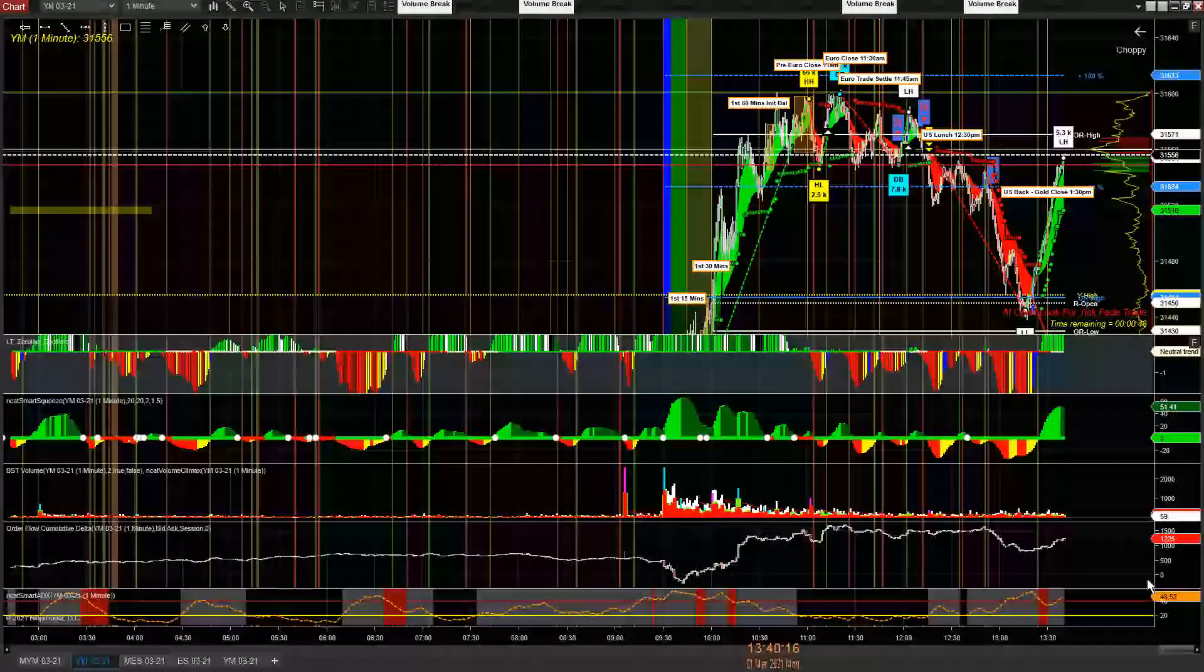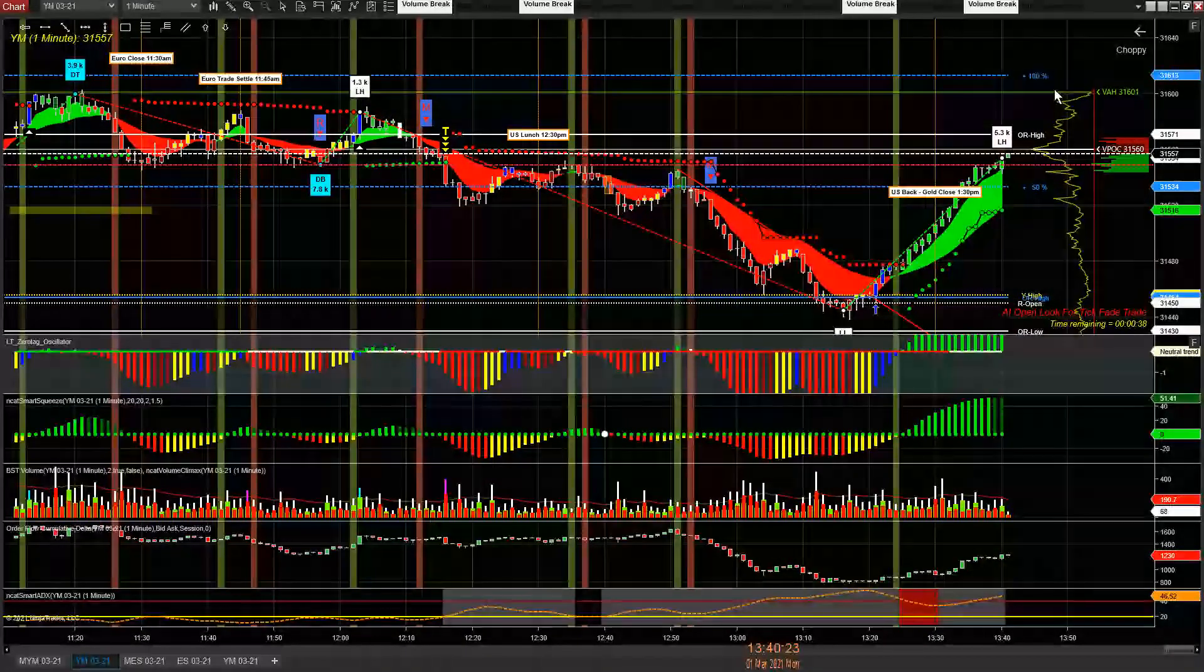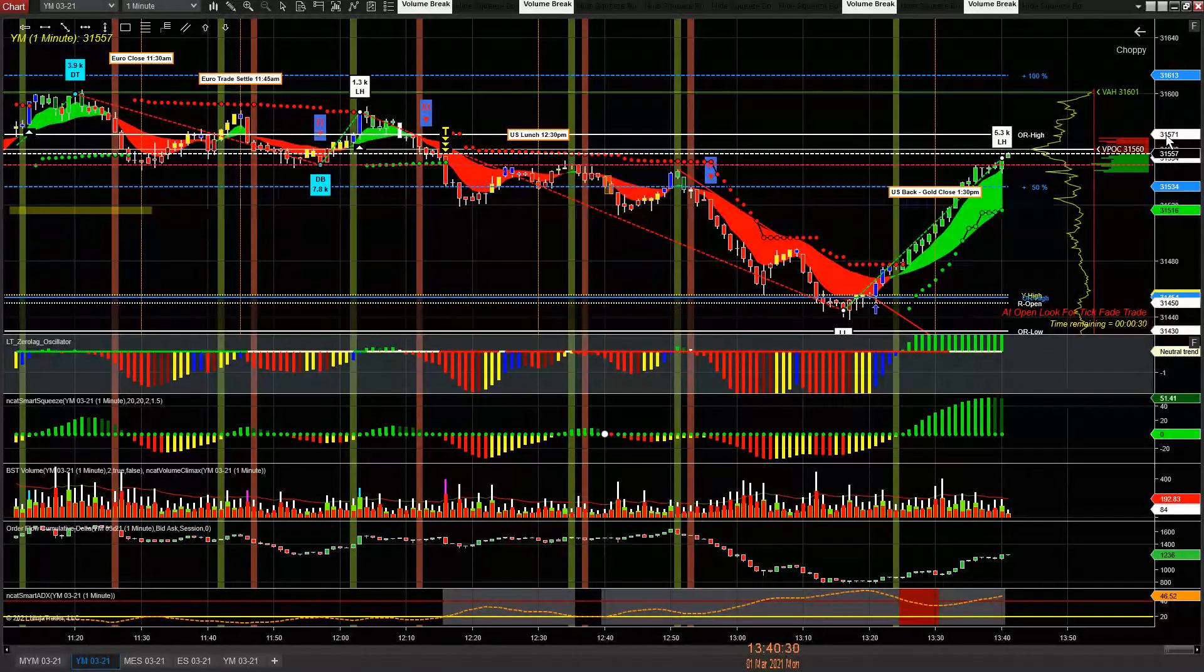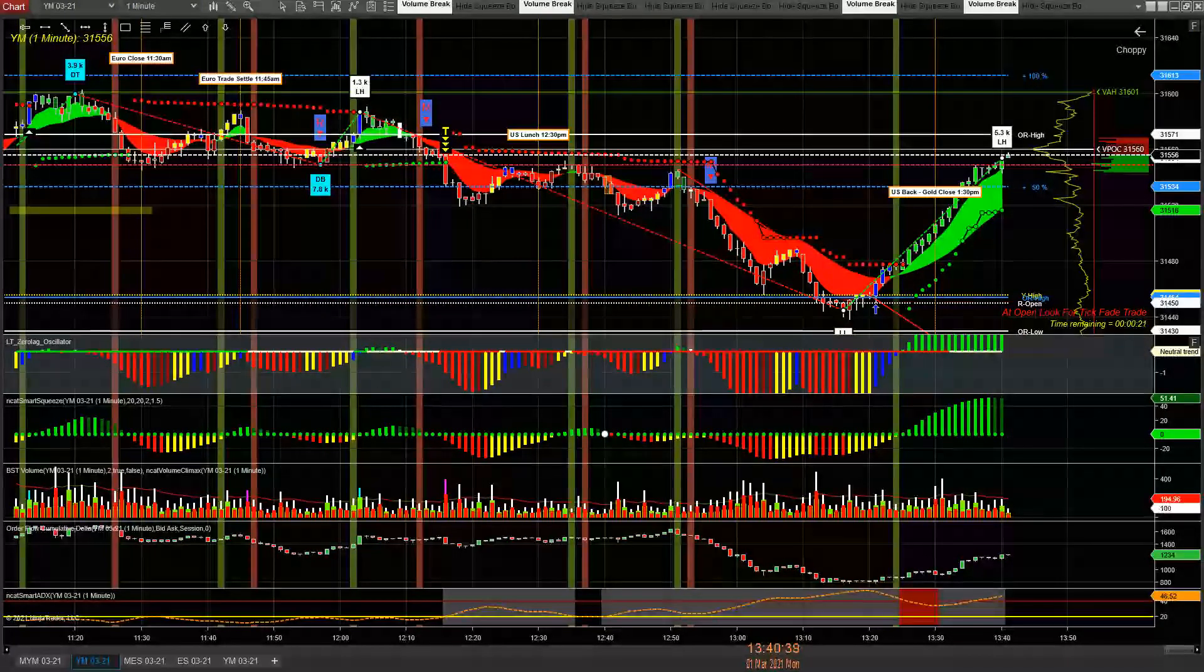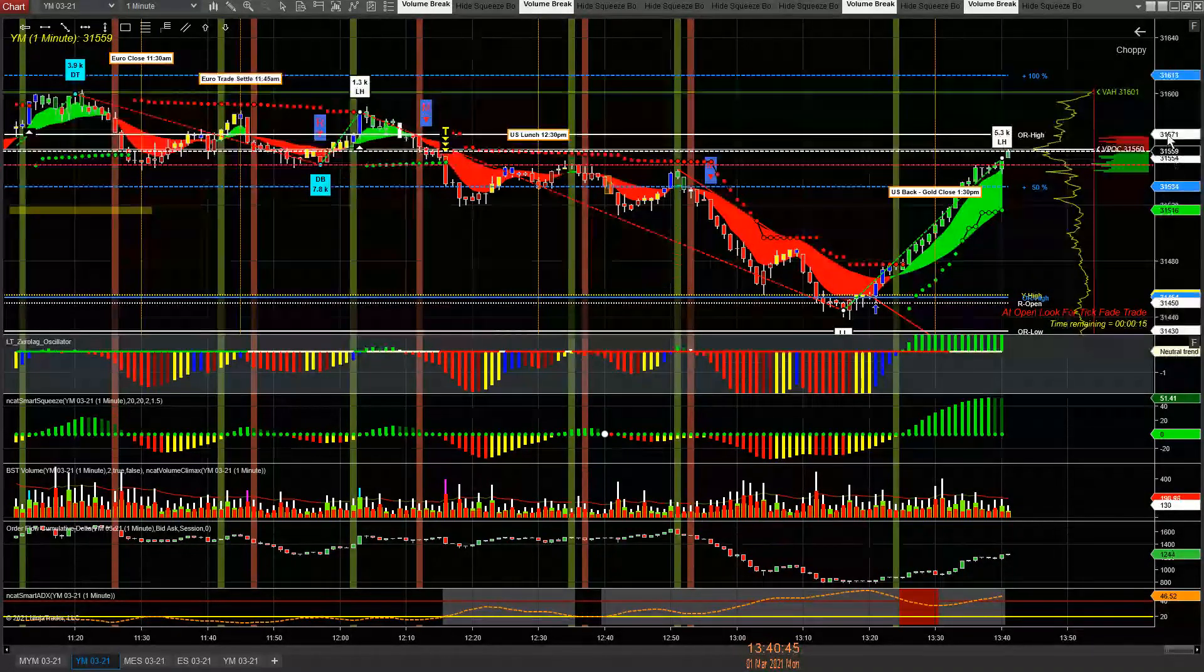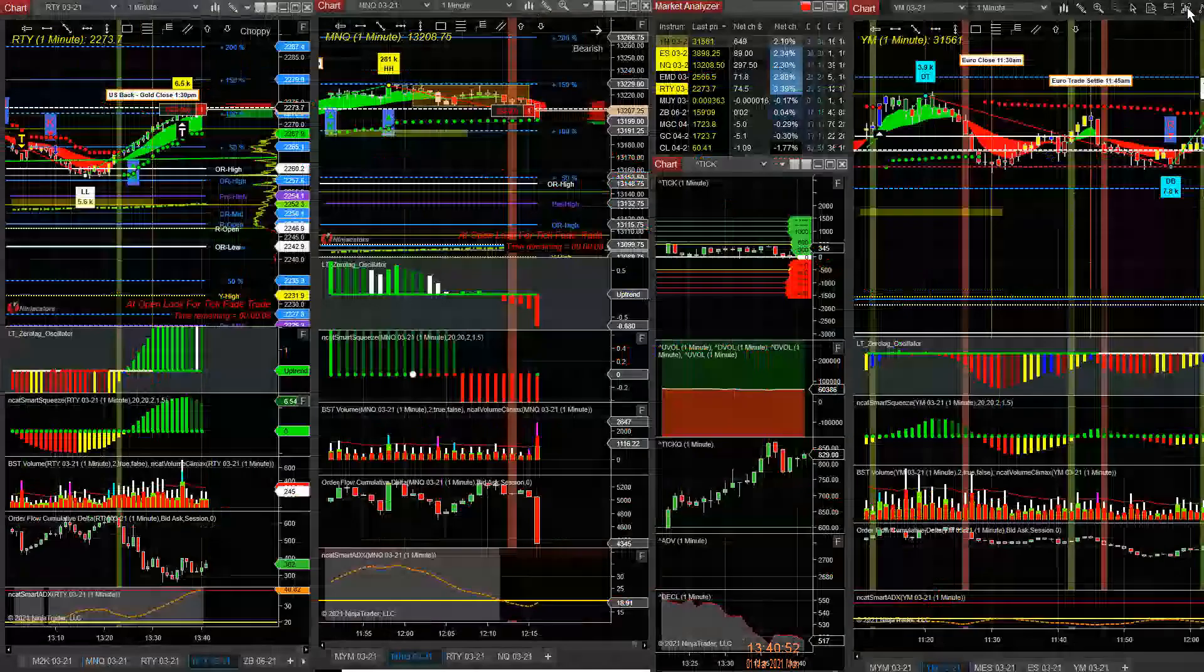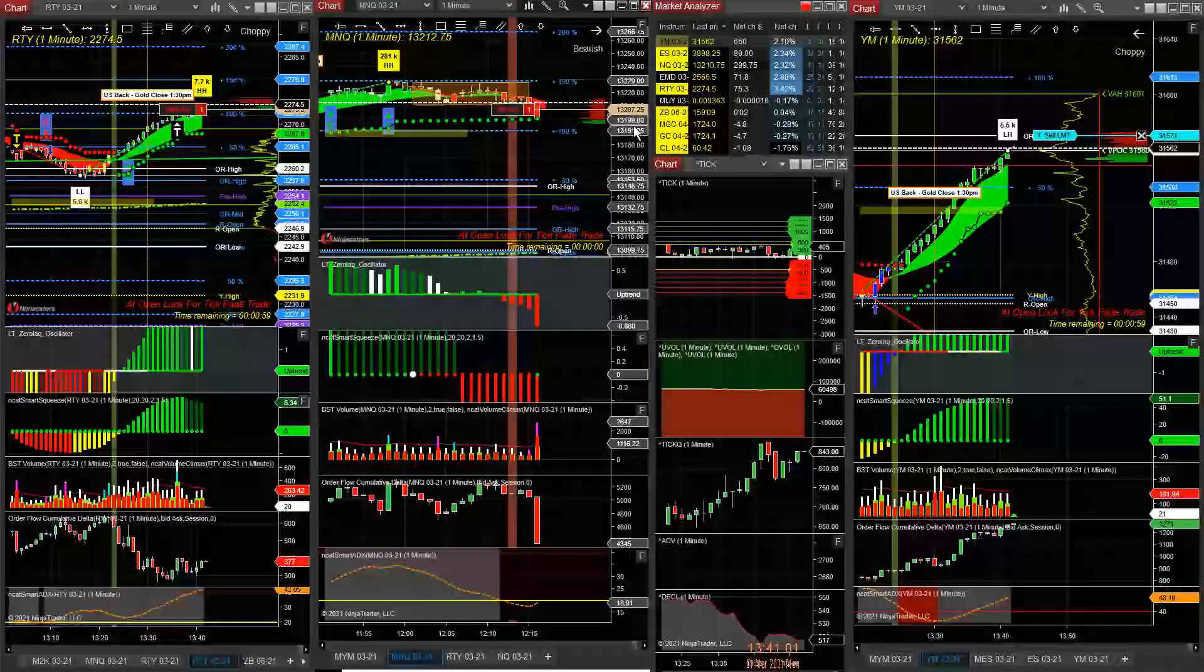YM over here. Alright, so we like YM if it comes back to the high. 31.601 would be the entry I would like to take out, but 31.571 would be another entry I would like to take. 31.572, it's only up here. We'll see where that goes. Alright, so we look at NQ here.